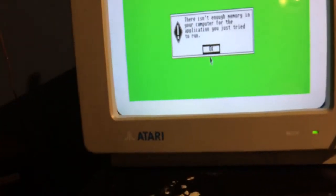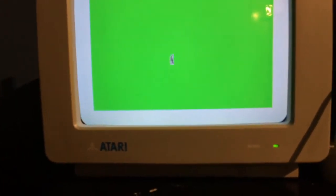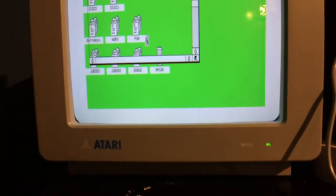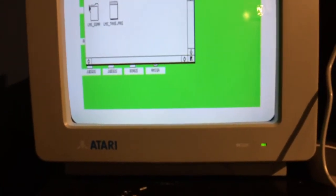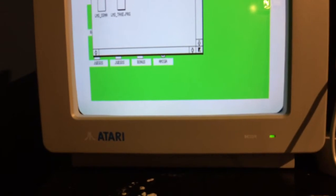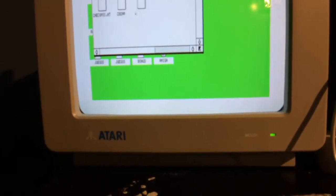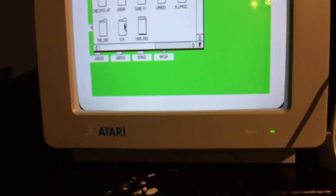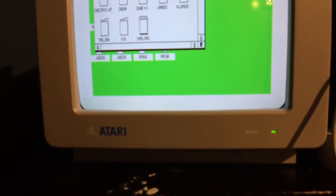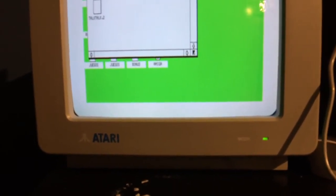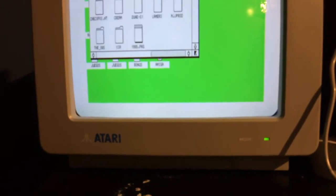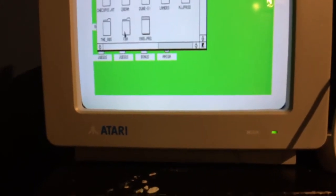Anyway it looks like it's working. You can see the files. That's not going to run. That's STE only.